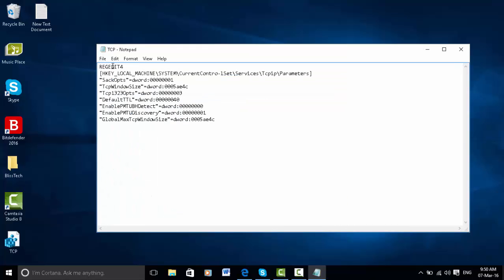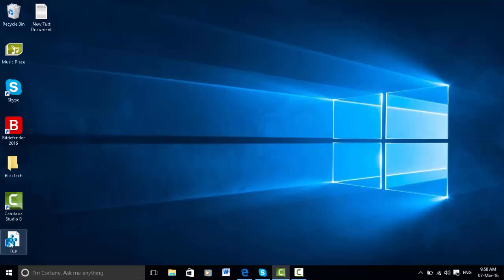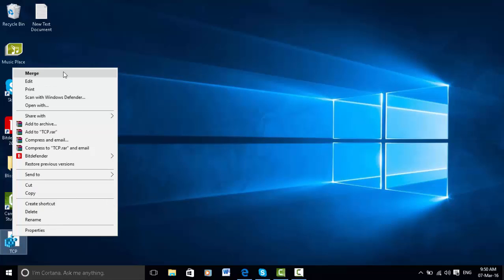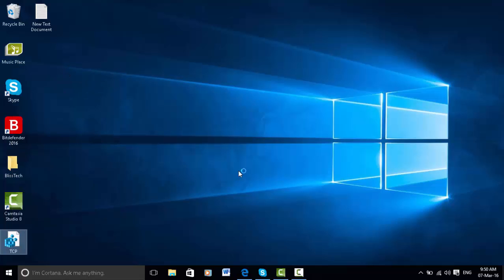Once you've clicked save you'll get this on your desktop. You can exit this off now. All you want to do is right click on this TCP folder that you have just made and click merge.